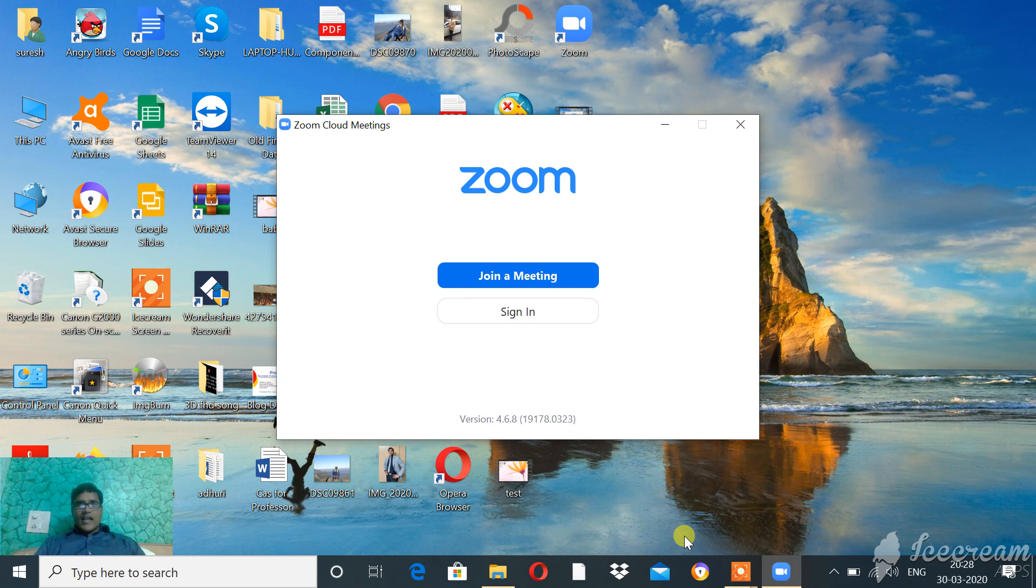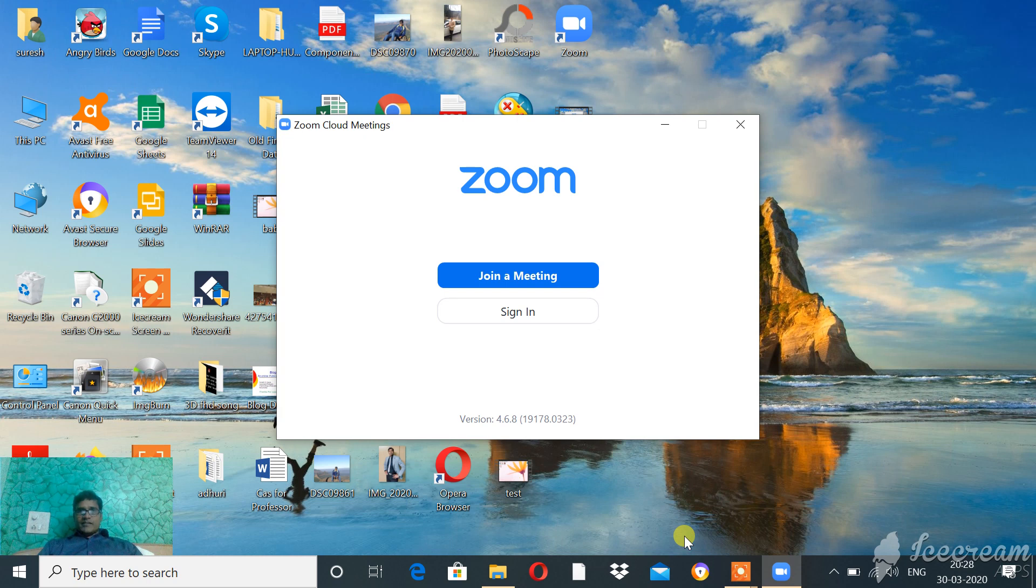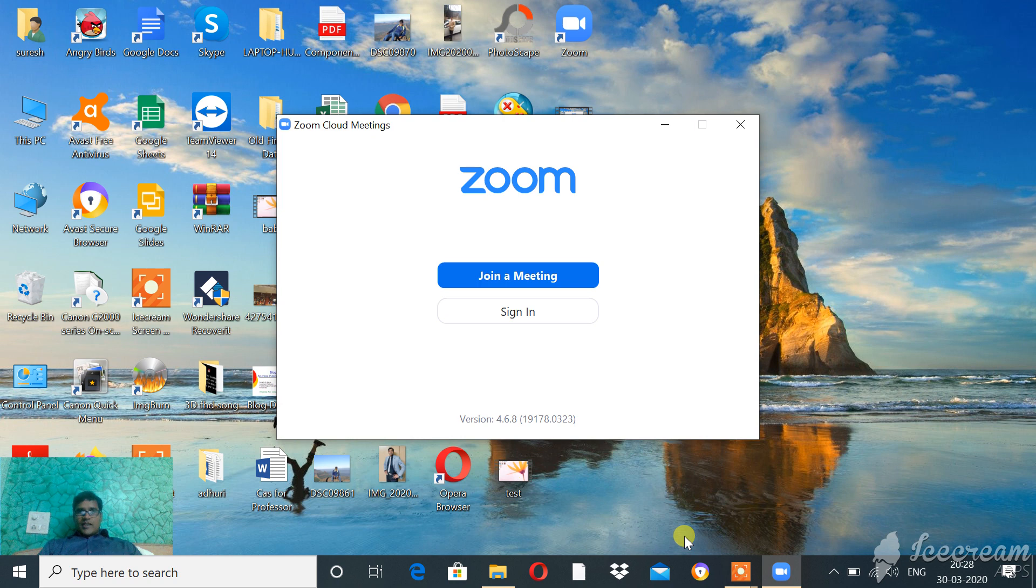Hello friends. Today I am going to tell you about the use of Zoom cloud meeting application. This application is very useful to conduct online meetings.